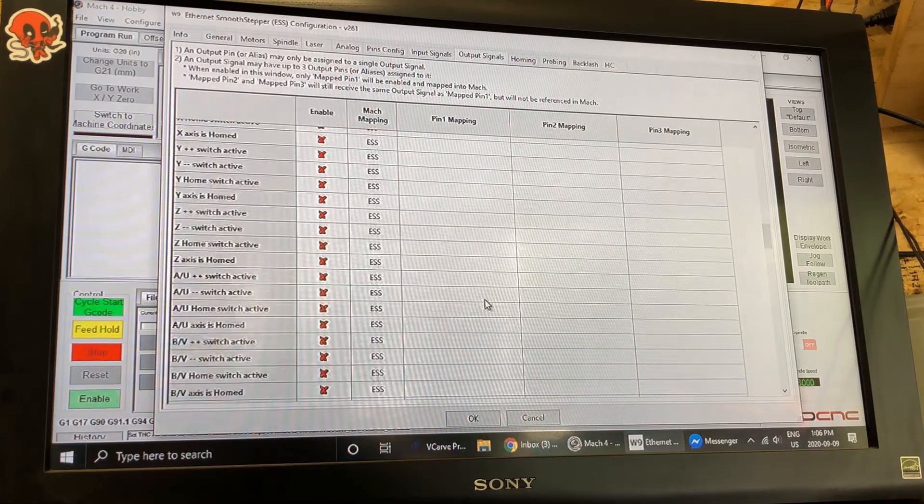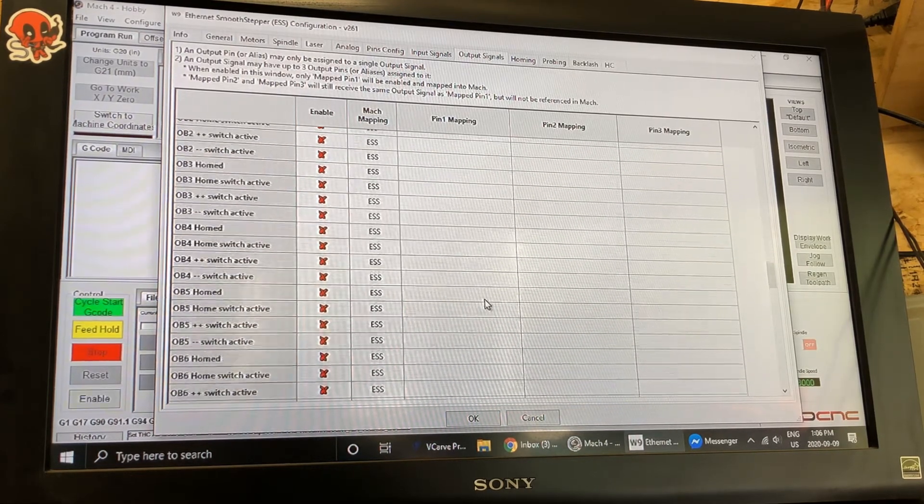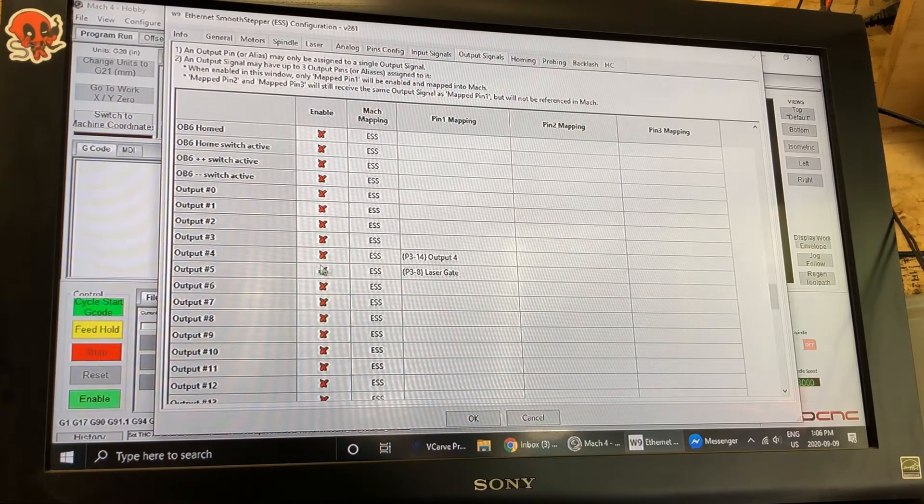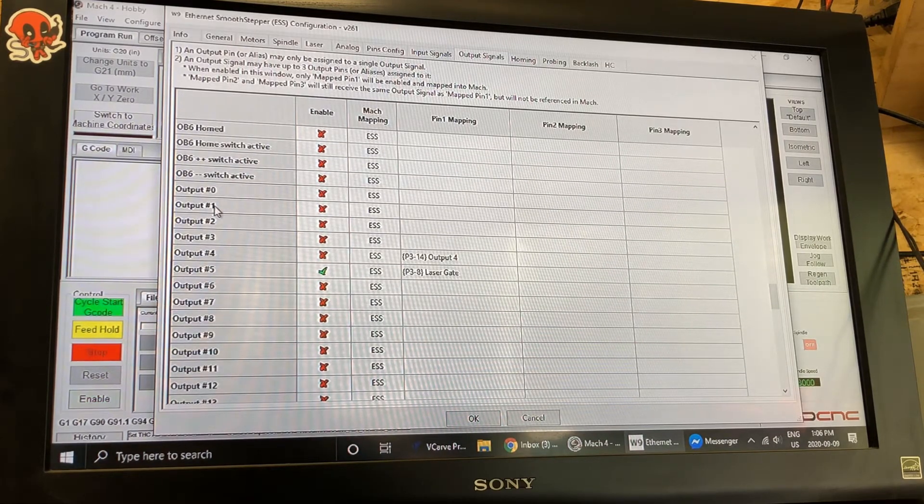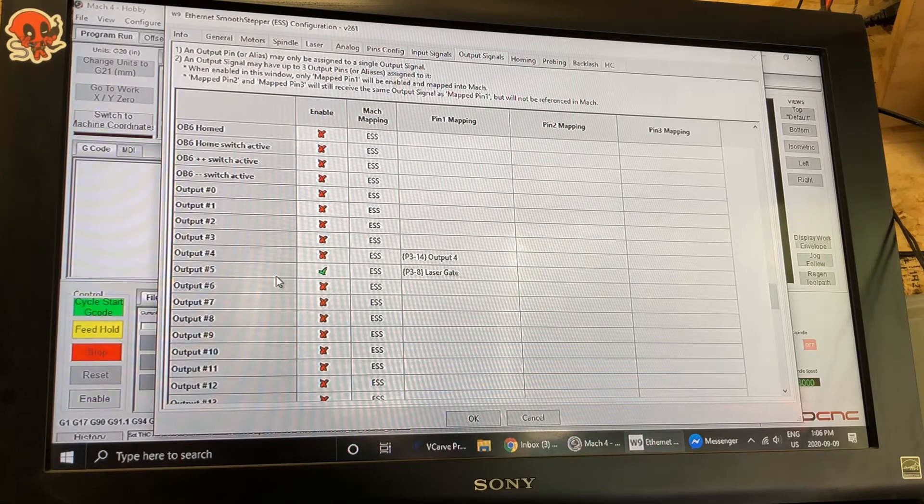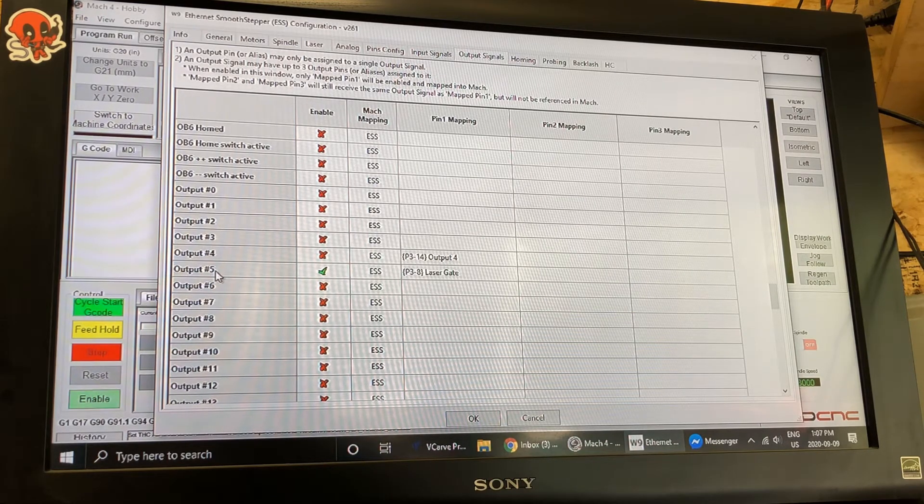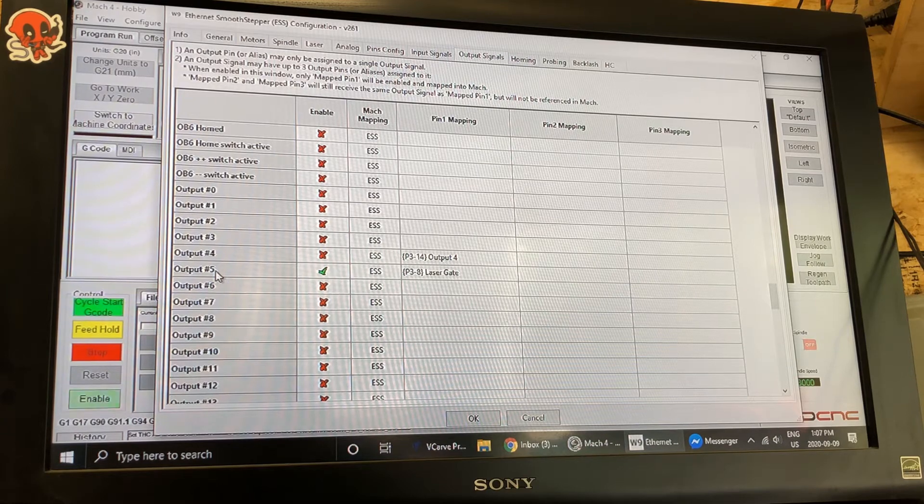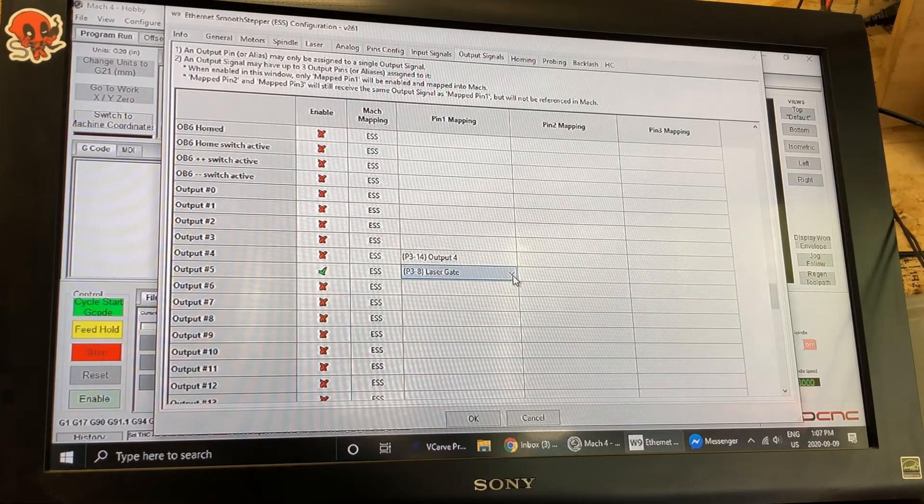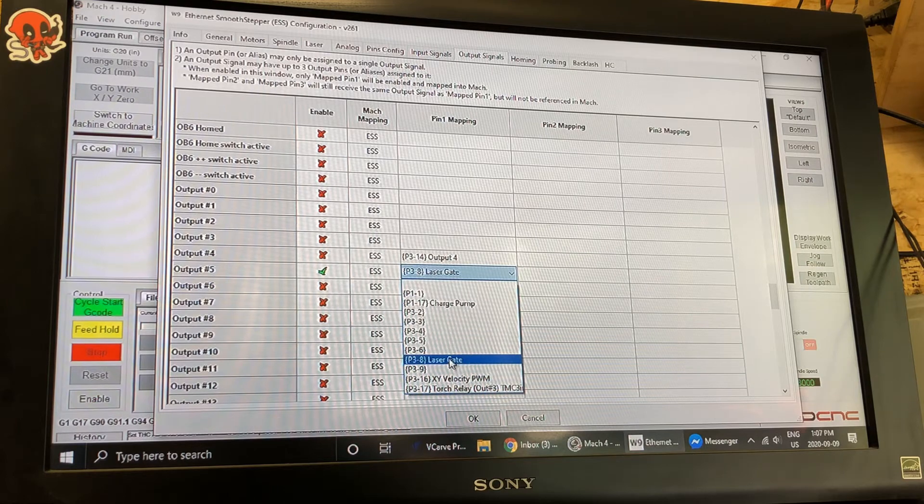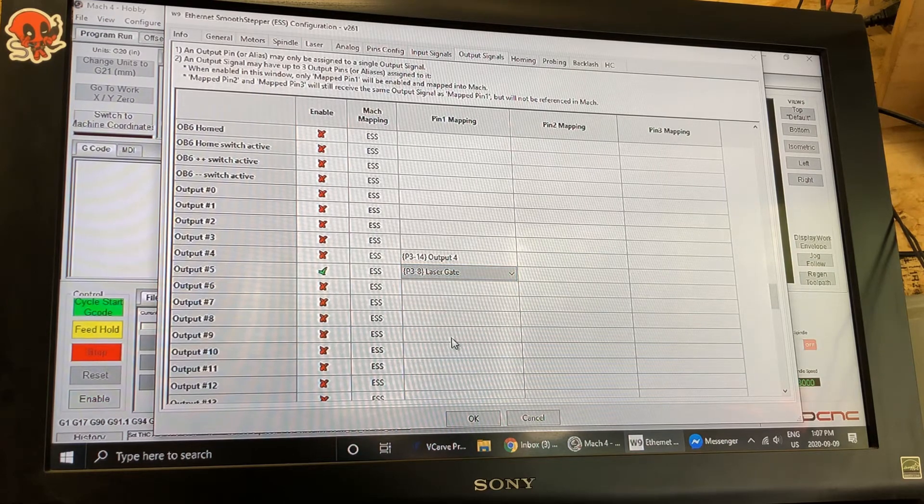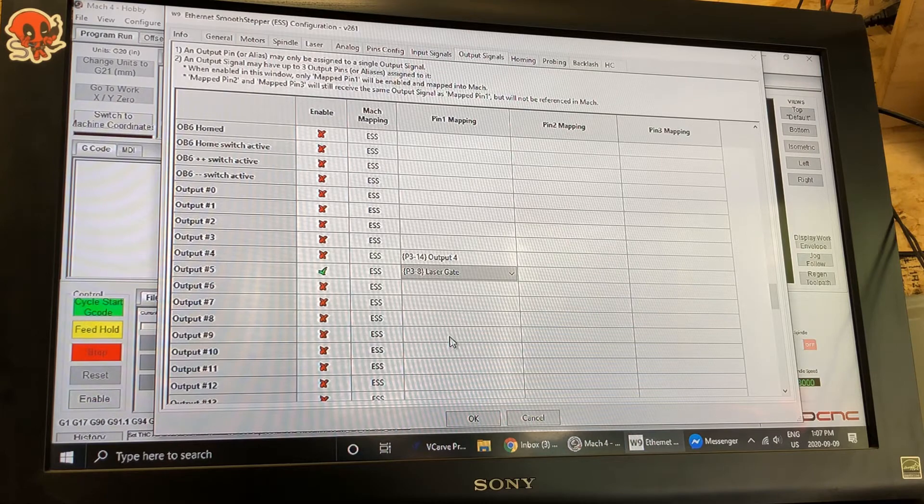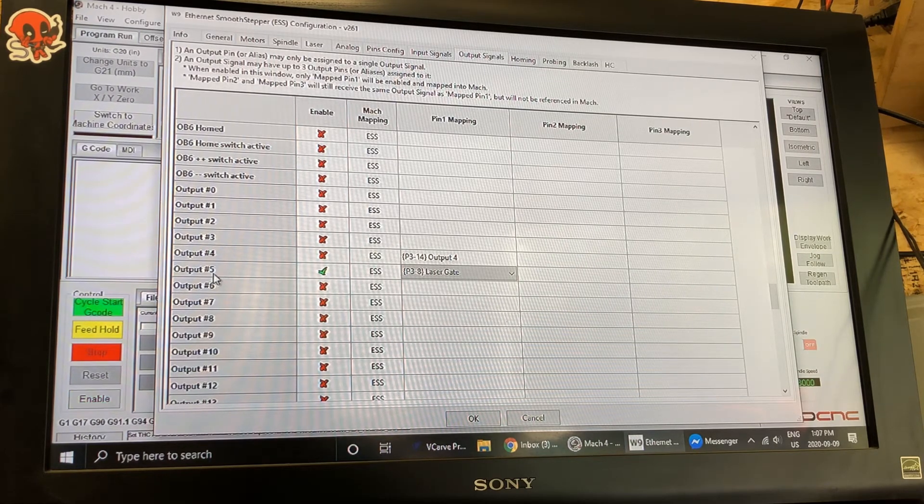I'm going to scroll down further. And down at the bottom there will be outputs down here. You can select any output, any open output that isn't being used. I've selected output five. Some people select output 20. It doesn't matter but you're going to get another drop down here. This is where you select the gate. And this is what's going to turn the laser on and off. So that's the output. You need to remember which output you defined.